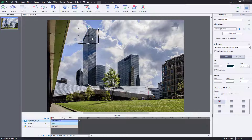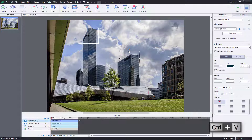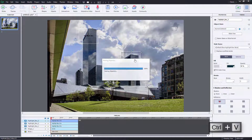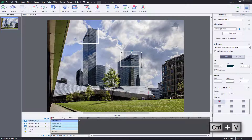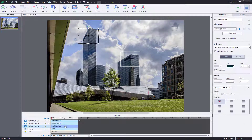So let's say this is the highlight box and I want to point to this building first. I'm going to press Control+C and Control+V to duplicate the highlight box. I'll do that again, so now I've got three highlight boxes, as you can see.